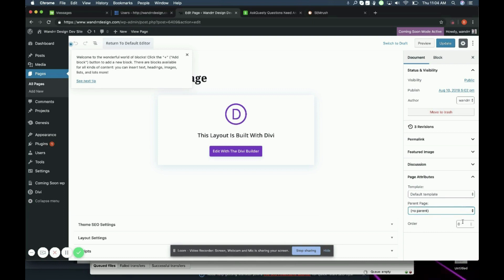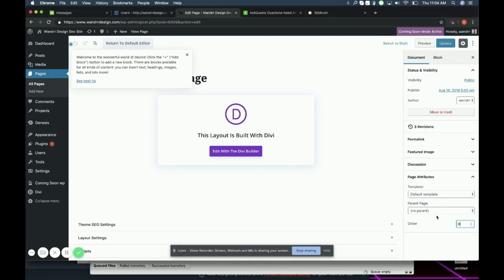So that's how you would use that function. And then you can also change the order of its hierarchy as well right from here. So that is how you add page attributes to your pages in WordPress, and I hope that helps and have a great day.